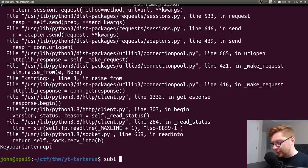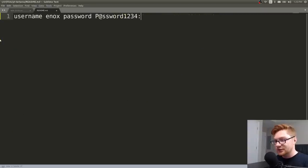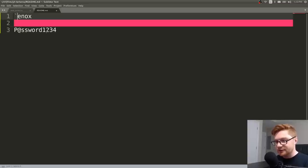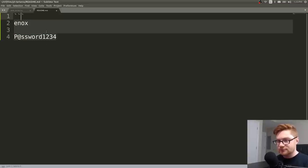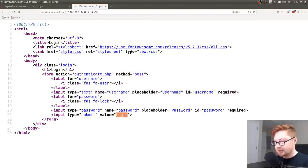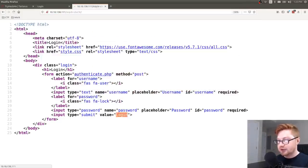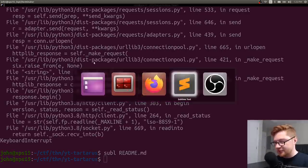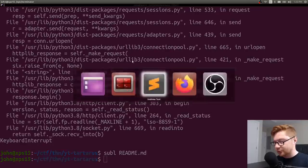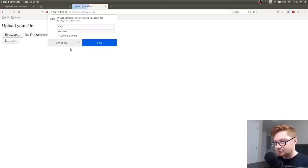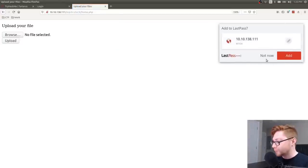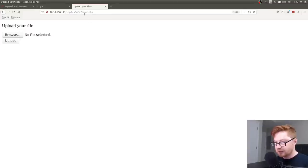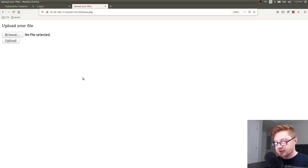Good brute forcing. I know Hydra probably could have done this just as well, but okay, we actually got a hit. It was able to log in seemingly with the credential Enox and password1234. Good to know. Let's take a note of this. Let's save that. And now let's go ahead and log in. Now that we know that Enox and password1234.